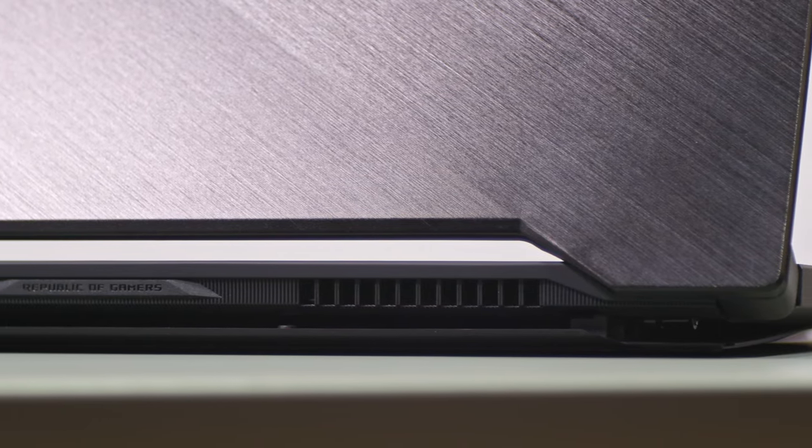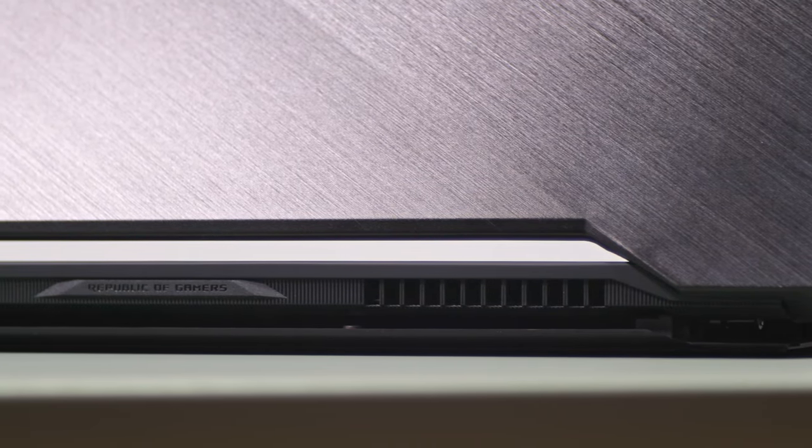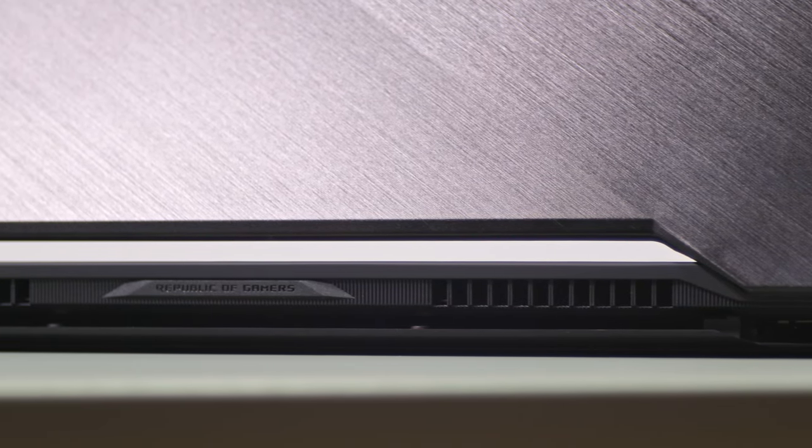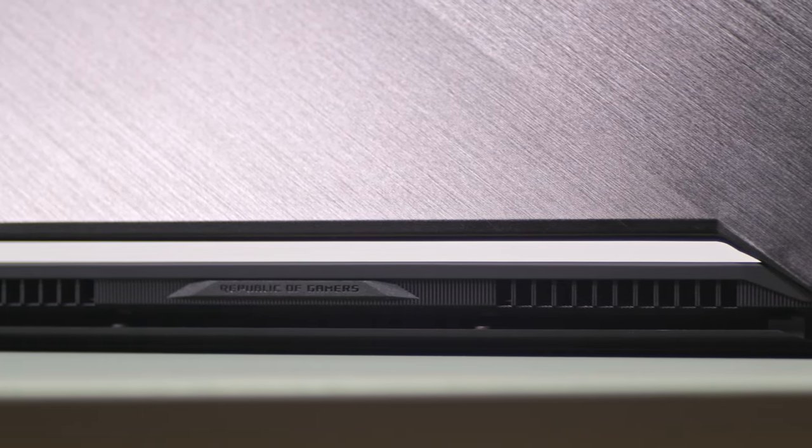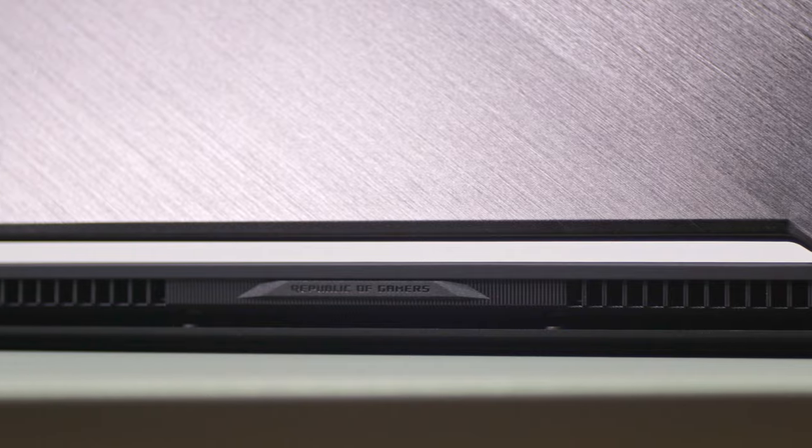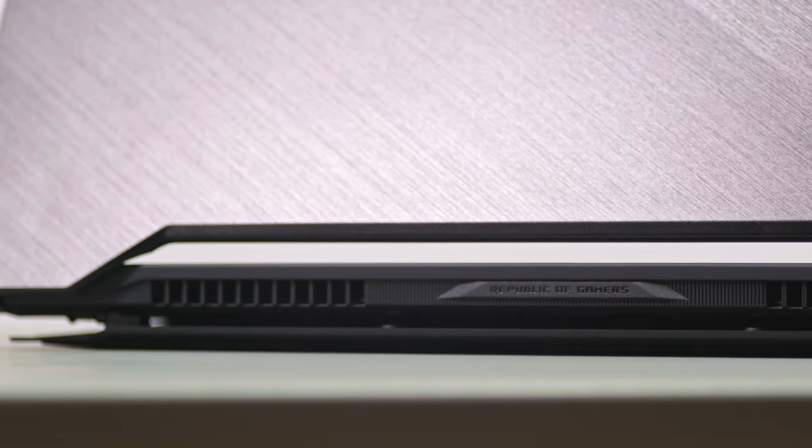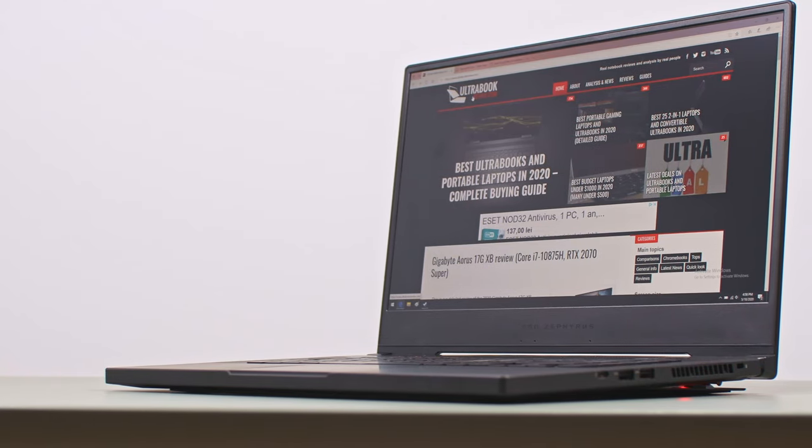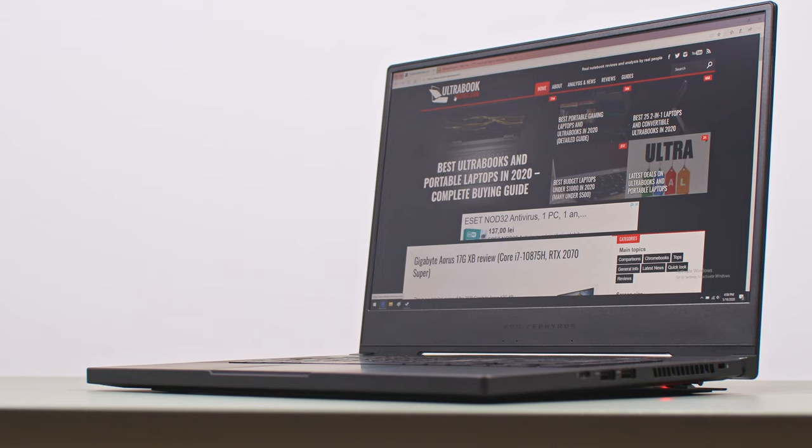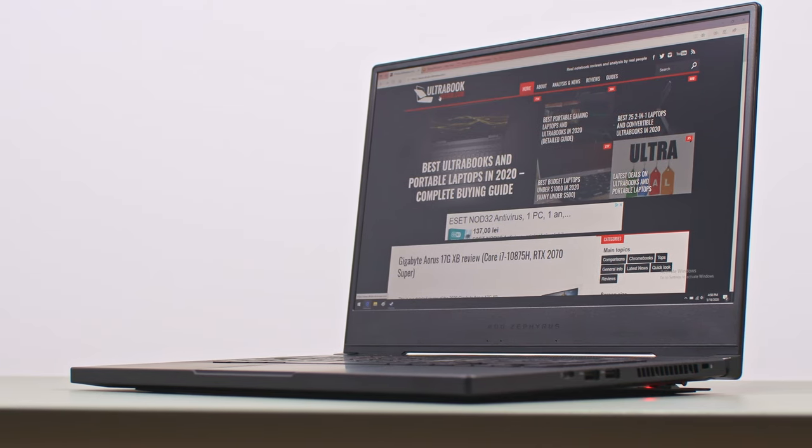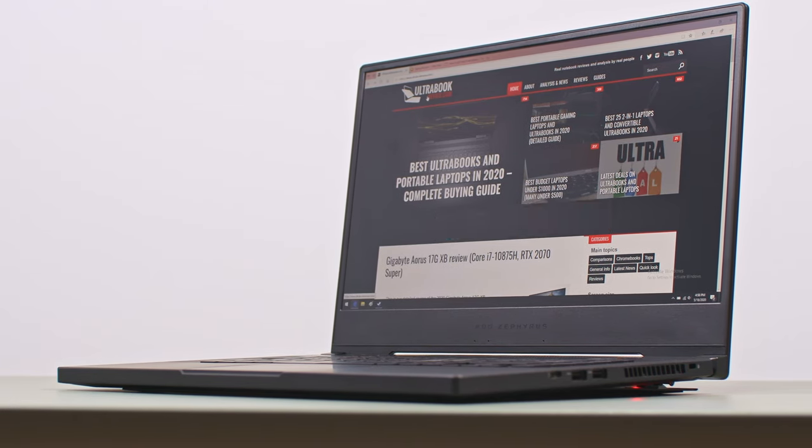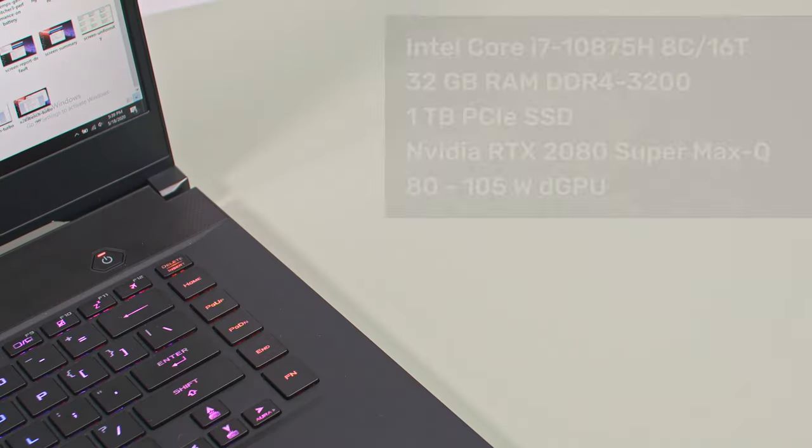Okay, let's talk specs and numbers now, but first, keep in mind that our unit is a pre-release sample and certain aspects might change on the retail store models. Still, it performed as I was expecting, that's why I'm confident sharing our findings with you.